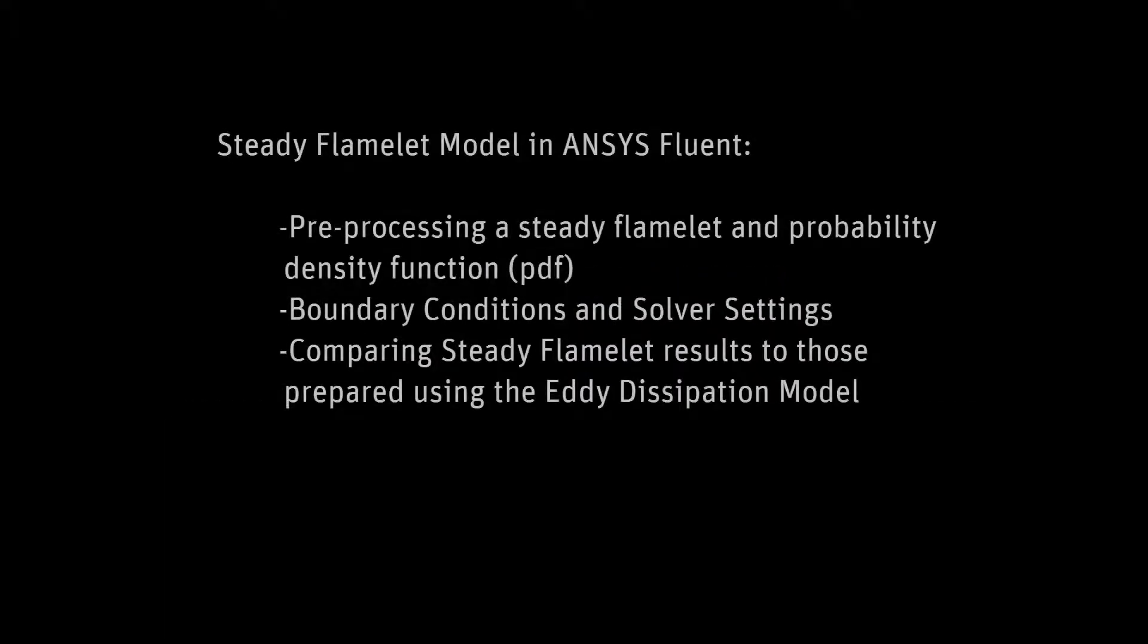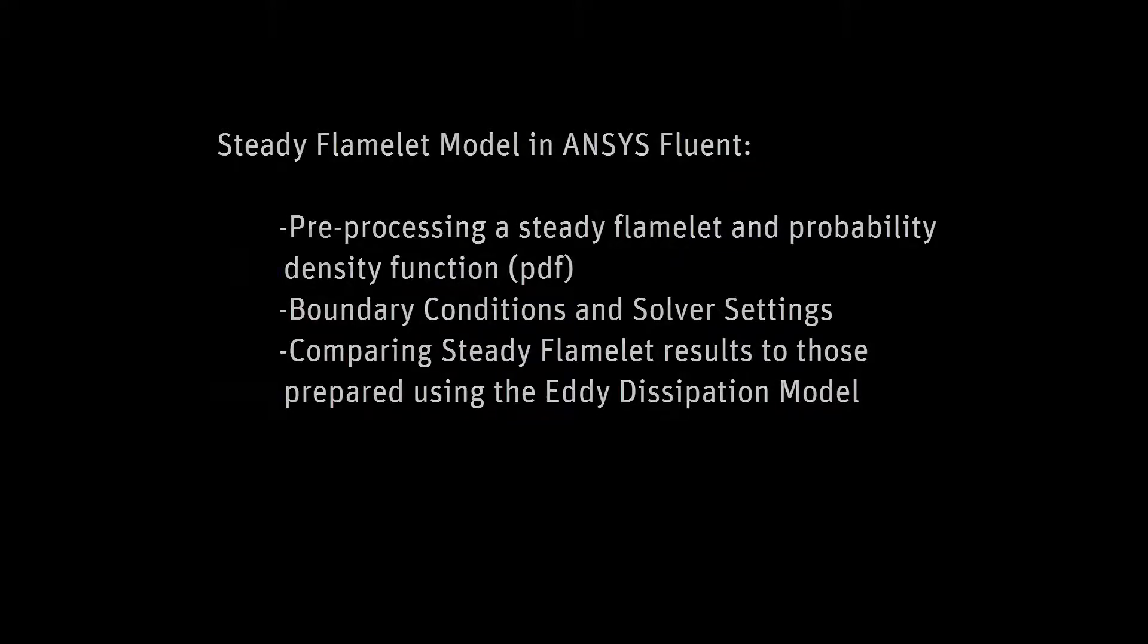In this demonstration you will learn how to use the steady flamelet model to describe the reacting flow through a canned combustor. I am interested in comparing the results generated by the steady flamelet model to those prepared using the eddy dissipation model.